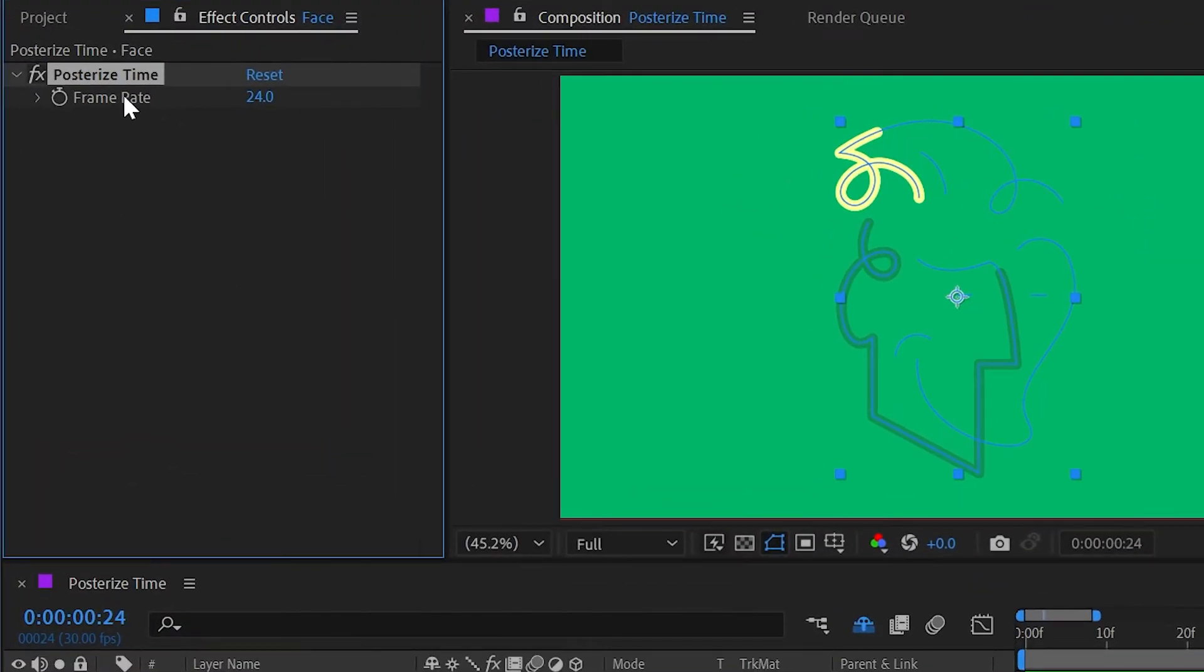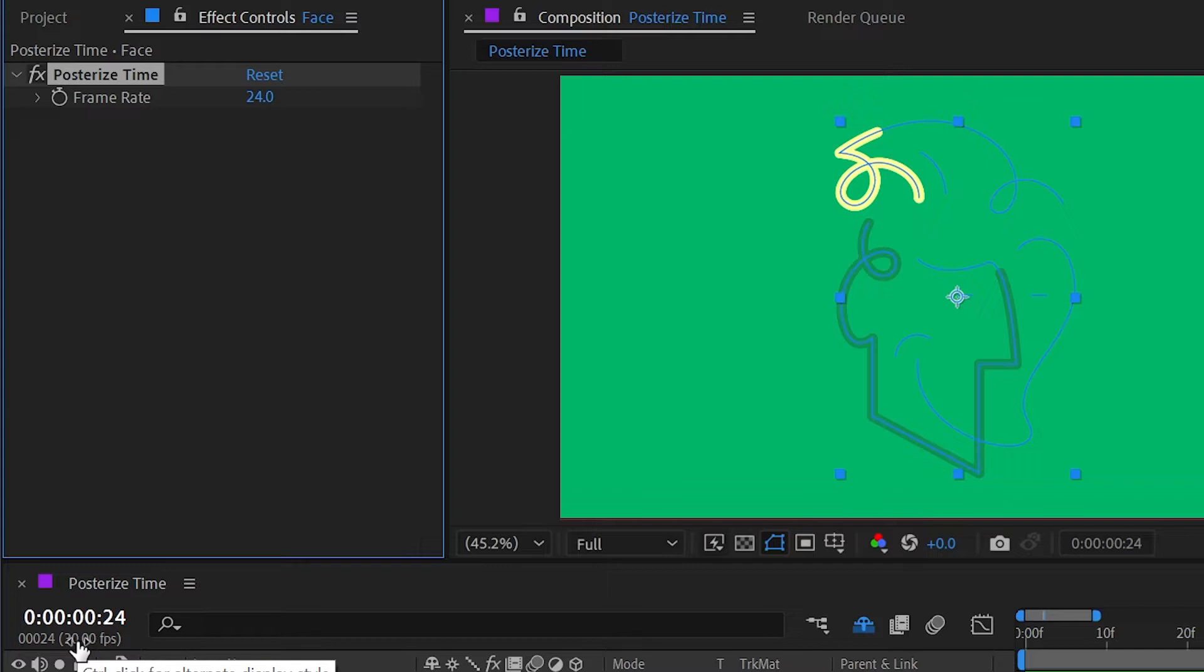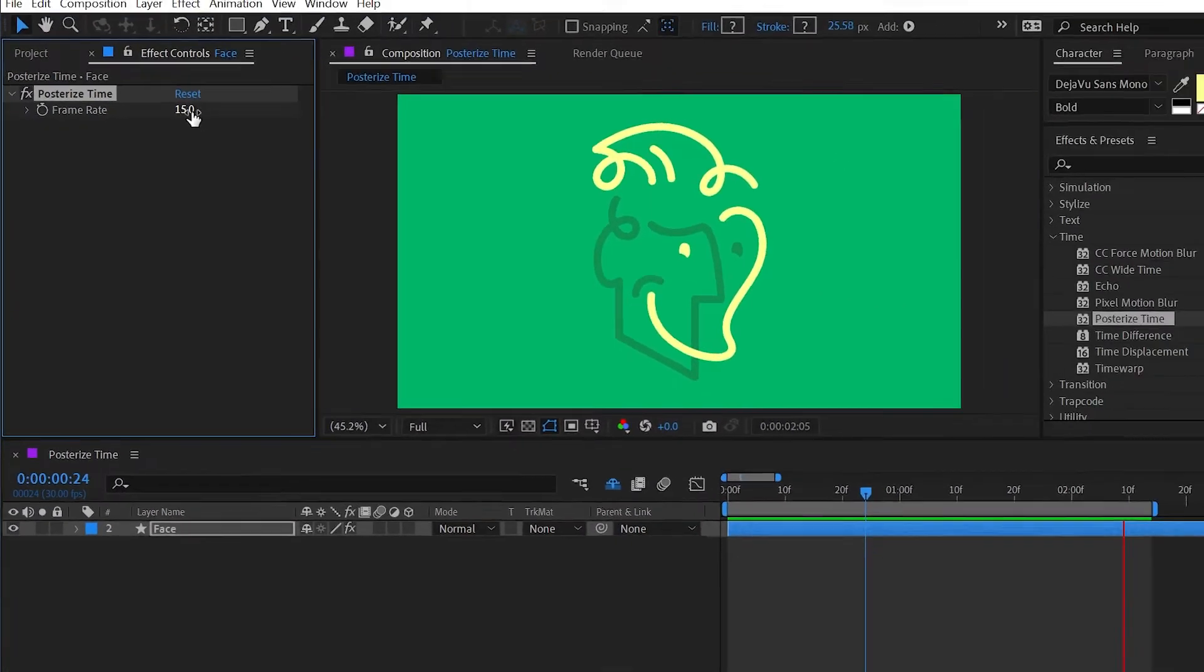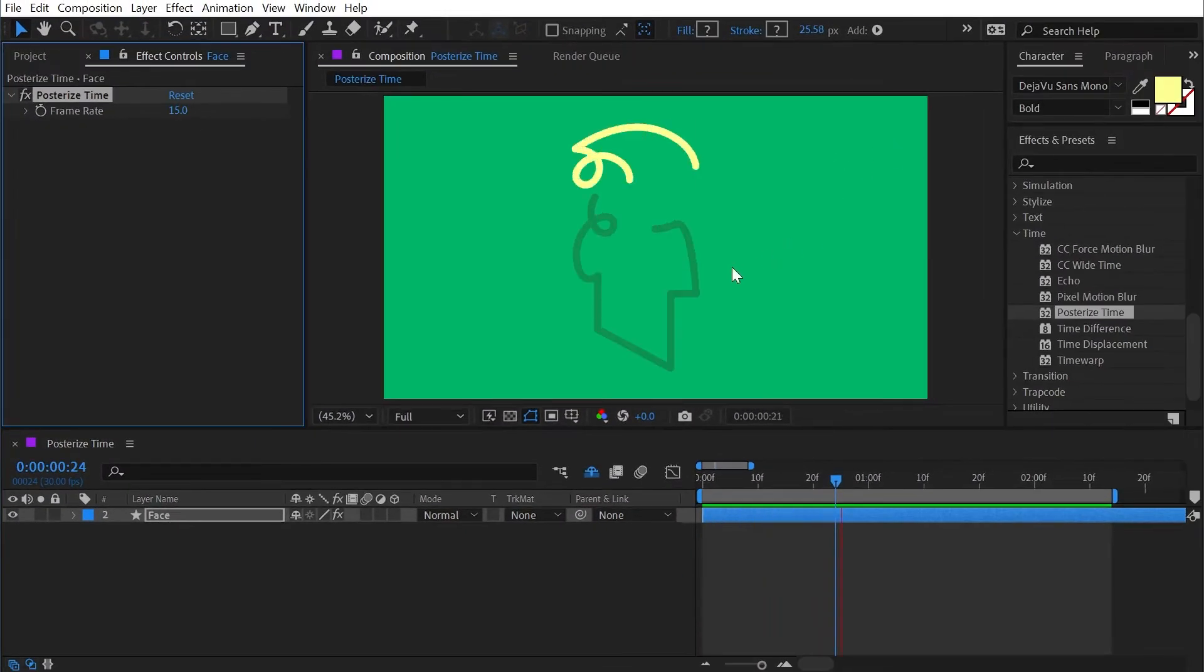That's what this effect allows us to do: artificially adjust the frame rate of whatever it's applied to. So I'm working at 30 frames per second. If I change this to half of that, 15 frames per second, and play it back, my animation is now at half that frame rate.